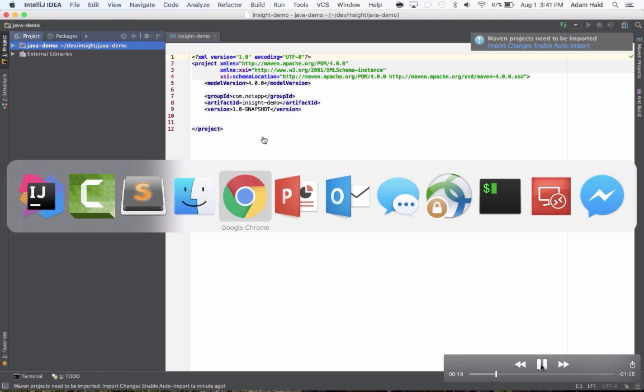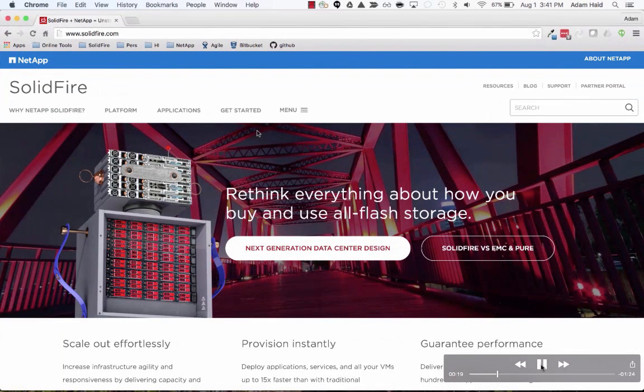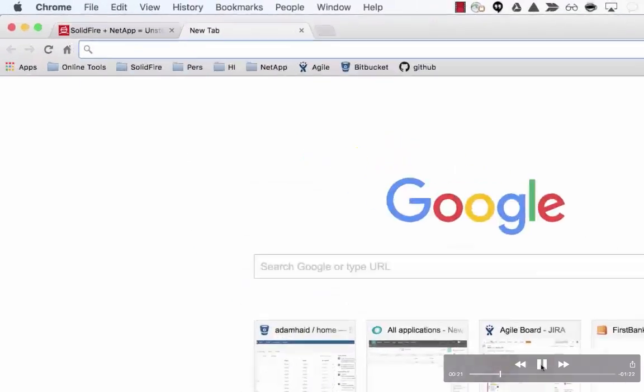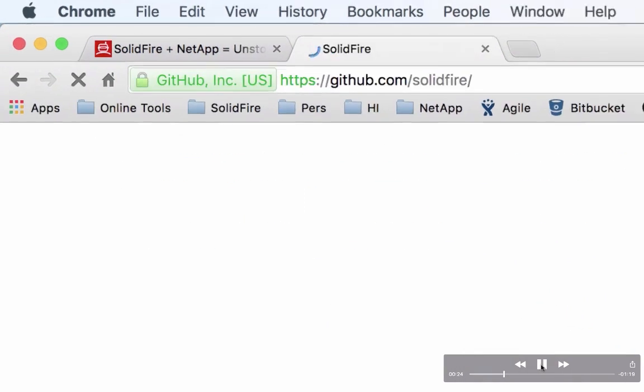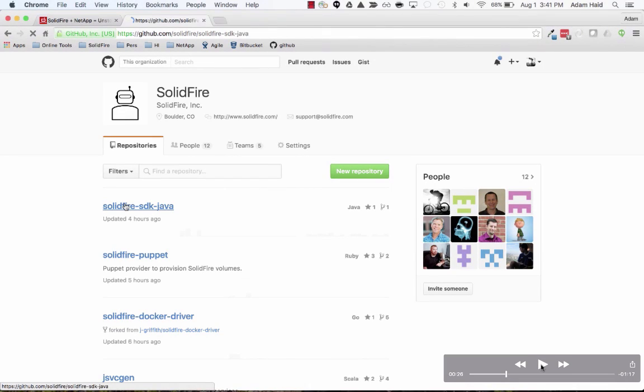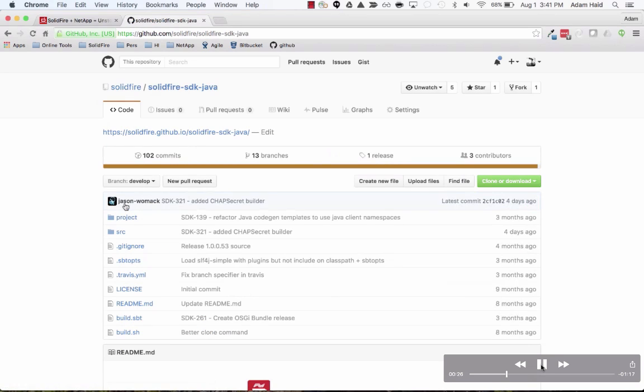First thing we'll do is switch out to a browser and go to the GitHub page for SolidFire. This is our SolidFire repo and the first thing we want to do is find the SolidFire SDK Java repo on our account in GitHub.